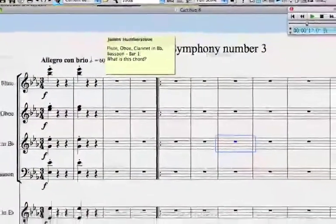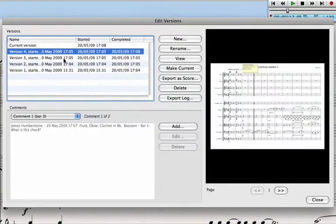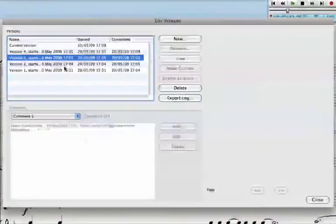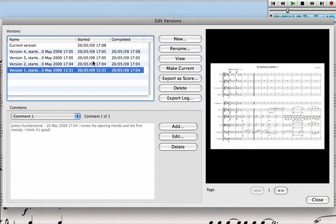The other thing you can do is look at this button here, which allows you to go through the different versions, see previews, and see what you wrote about each one — like a creative diary, if you like. You can keep a journal of how you're doing with the composition right inside the Sibelius file itself.